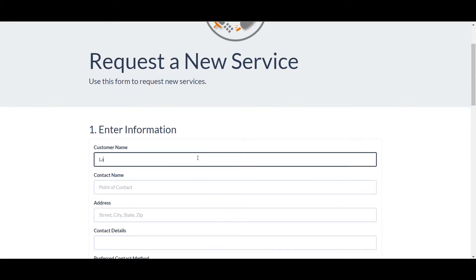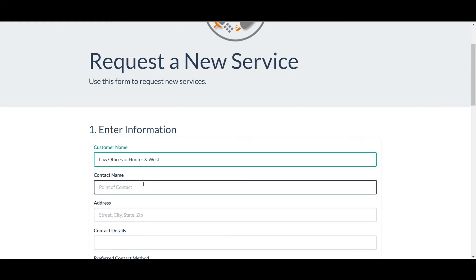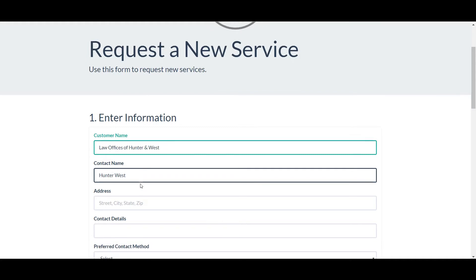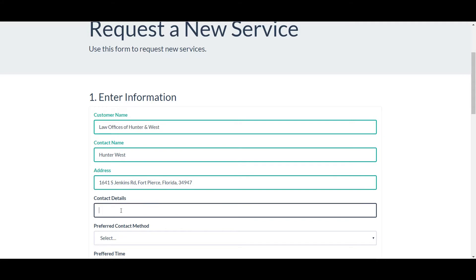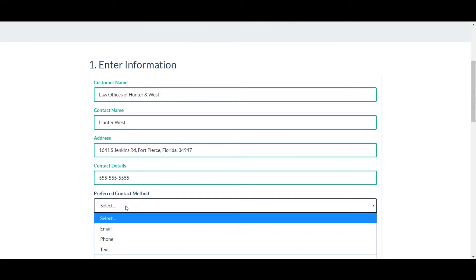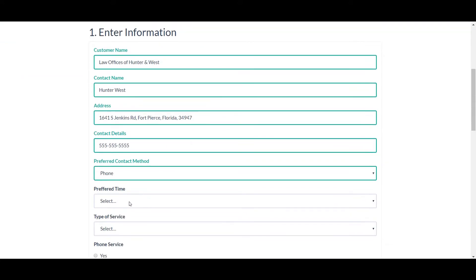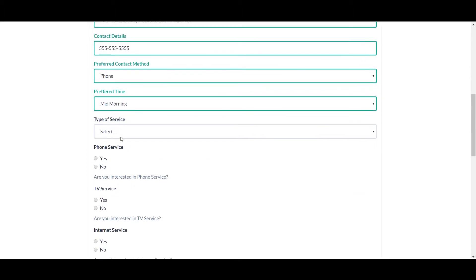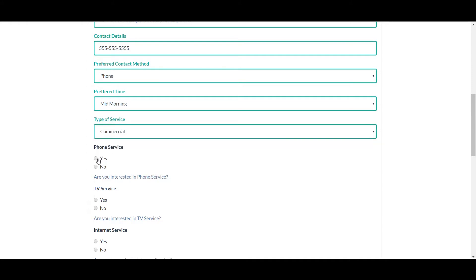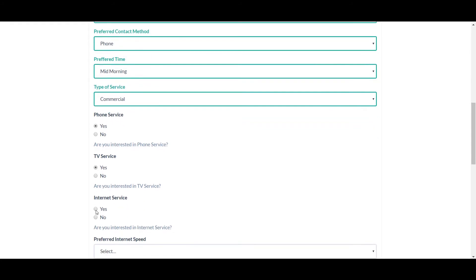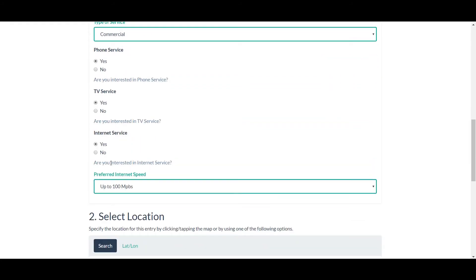Our customer name will be the law offices of Hunter and West. Our contact name will be Hunter West. We'll enter in our address, our contact details, our preferred contact method, preferred contact time, the type of service that we're requesting — in this case commercial or business services — what services we're interested in, and our preferred speed.